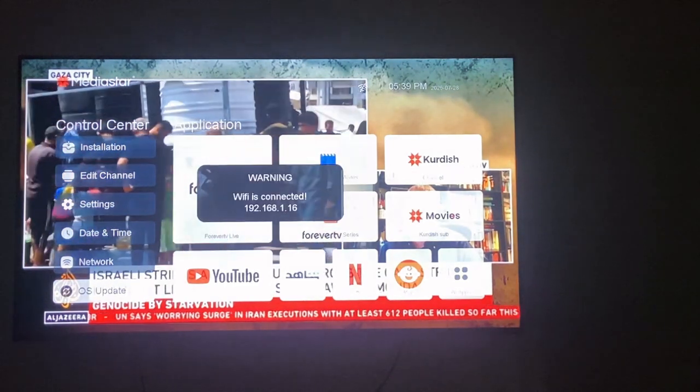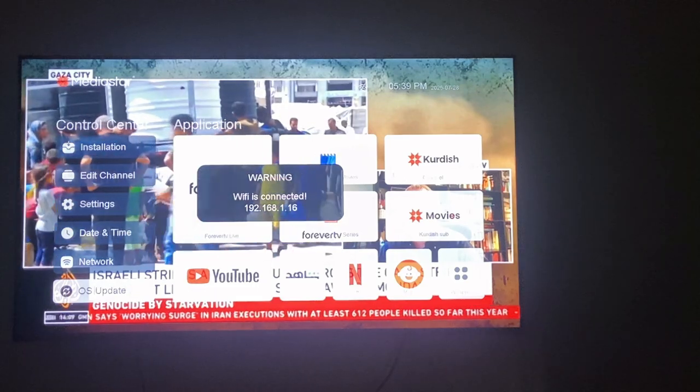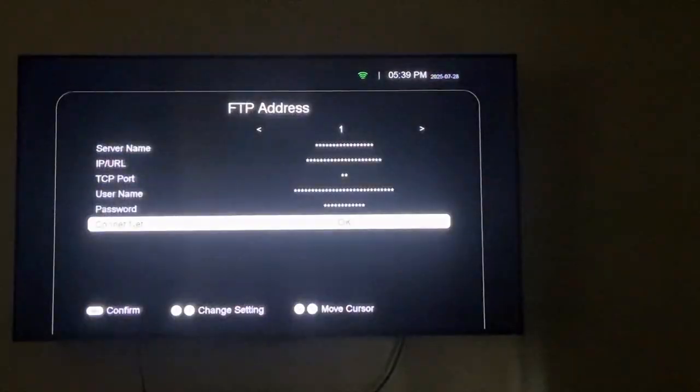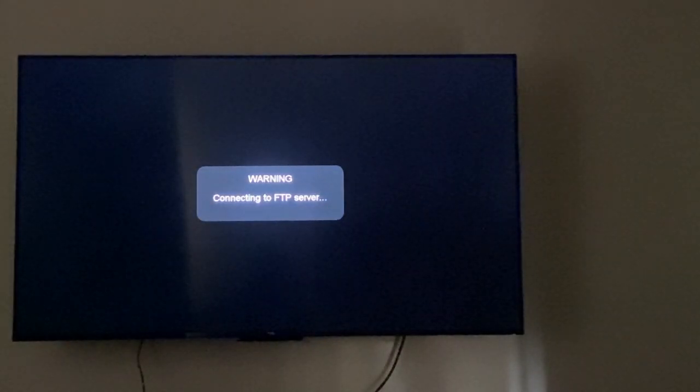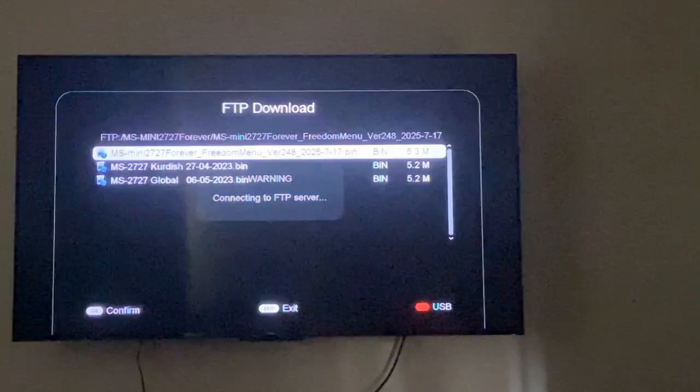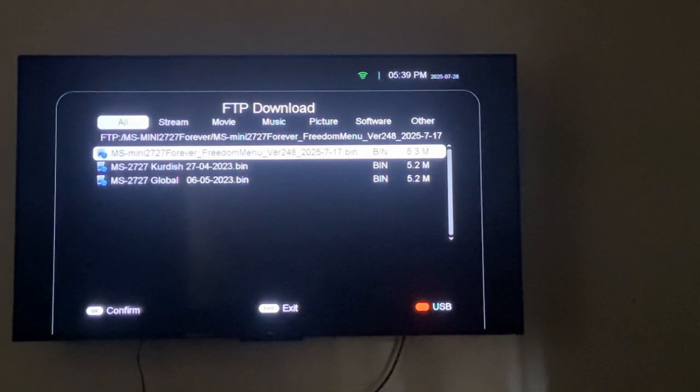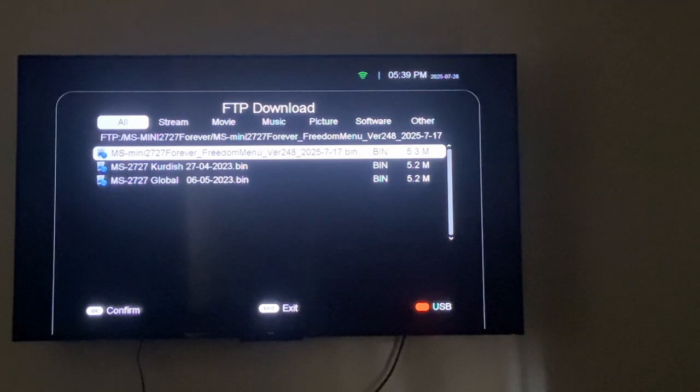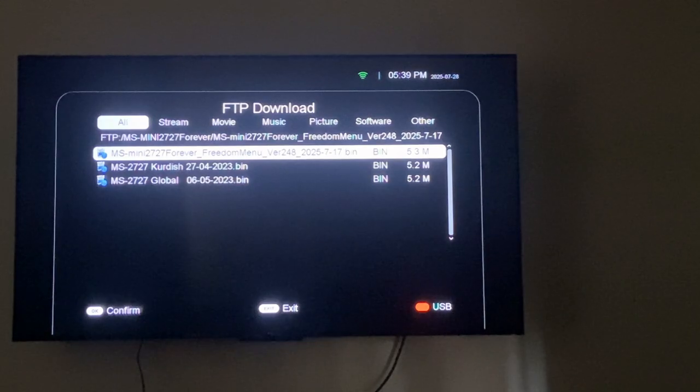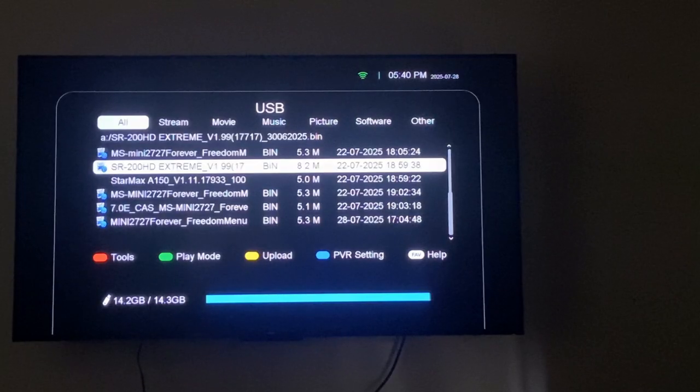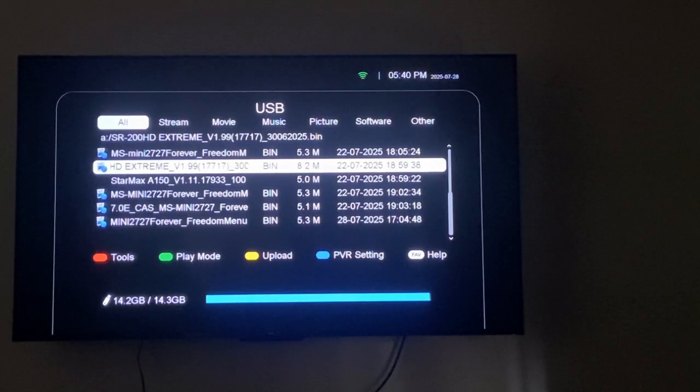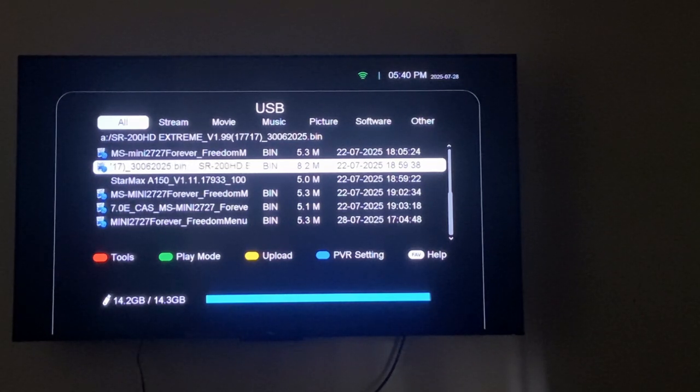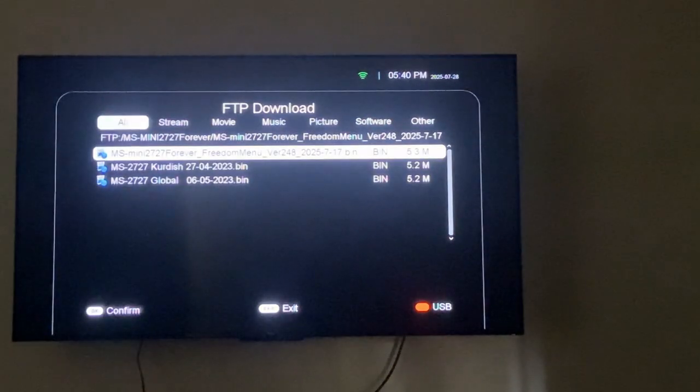It's still connecting to the internet. Go to Update as usual and press OK. On the bottom right corner, it's showing you USB, so you press the red button on your remote. Then you can update it from there, just like that.